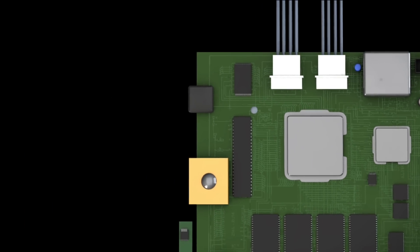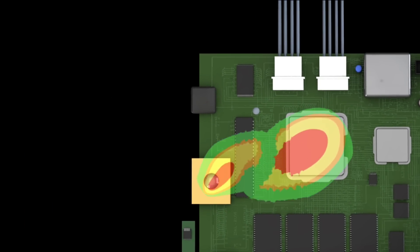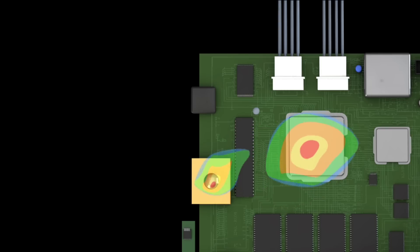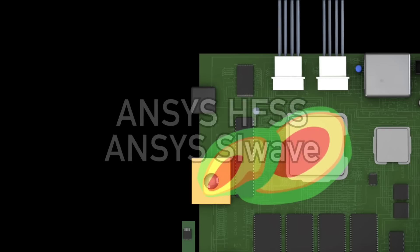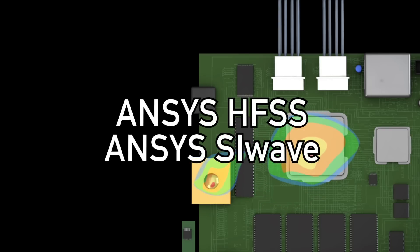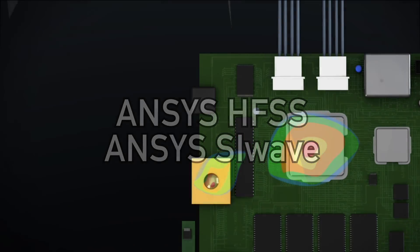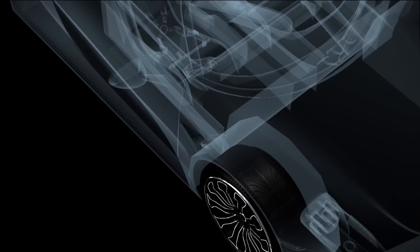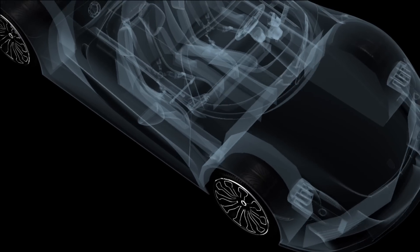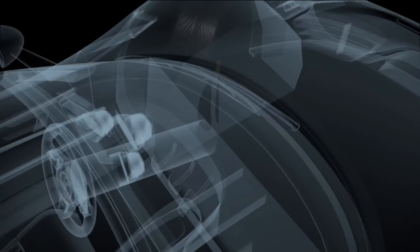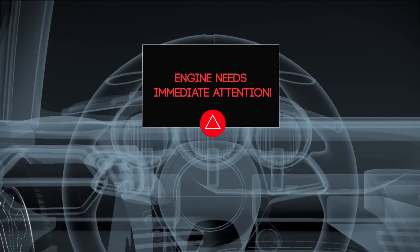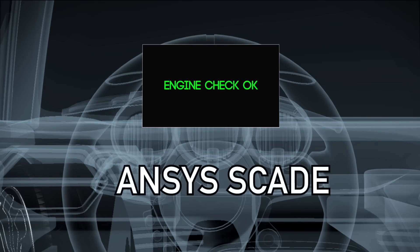And they help detect and resolve EMI issues across chip, board, and the system. ANSYS products also verify that the software that's controlling the system is functional for all conditions.